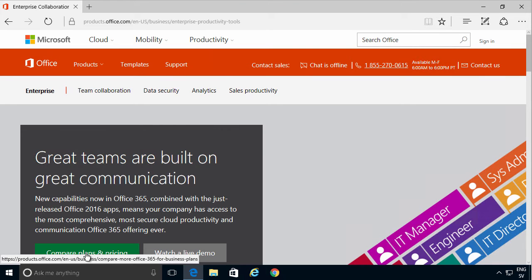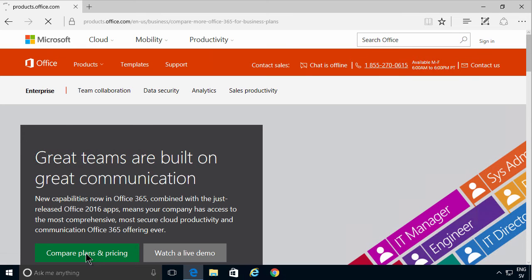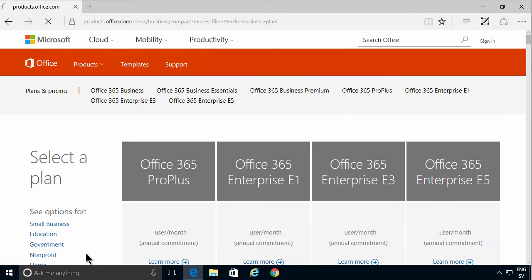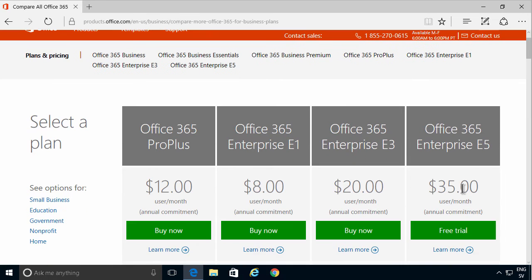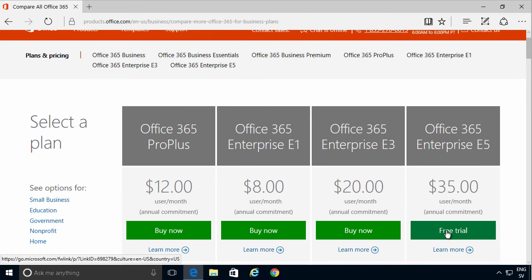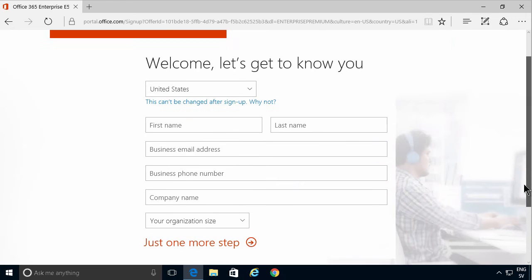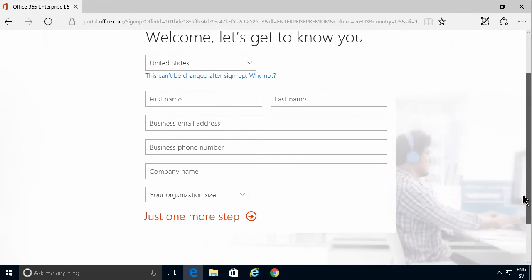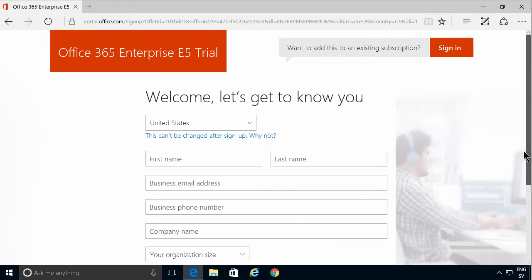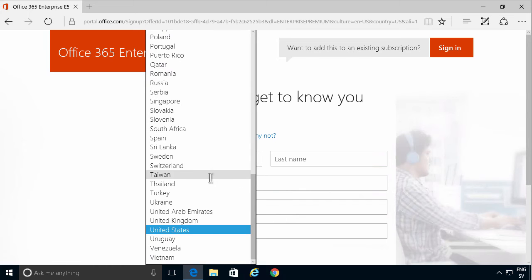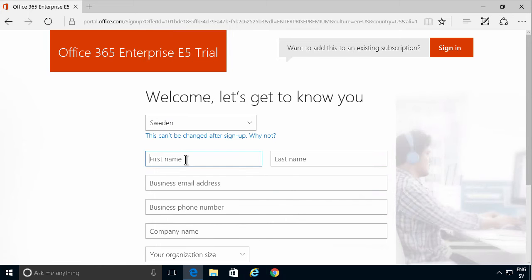Compare plans and pricing right there. There's the Office 365 Enterprise E5 and it has a free trial, so I'm going to do that. Then you need to fill out this information and take note that it's not asking for your credit card here, just asking for a verifiable phone number. So I'm going to go through this and just quickly type in the information.